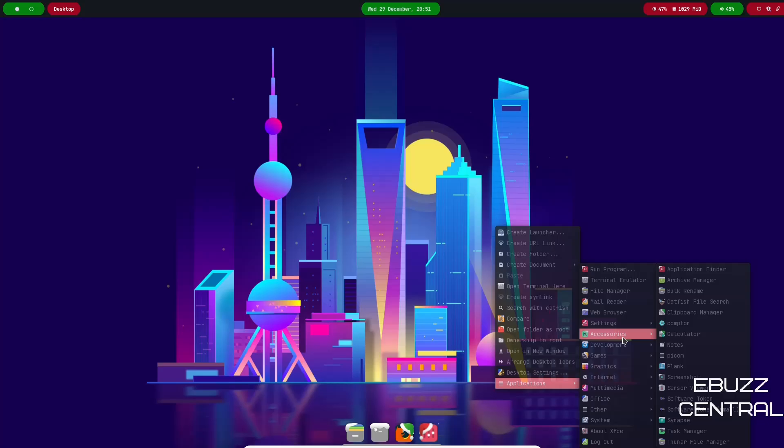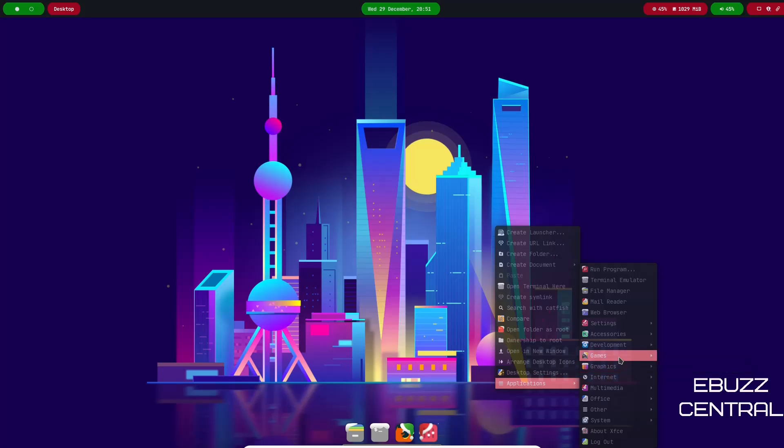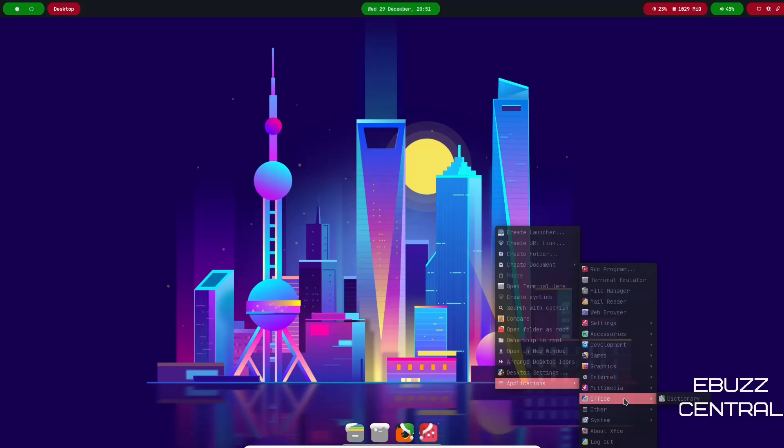I'm going to go ahead and close back over to Applications. Then you've got Accessories, you've got Application Finder, Catfish, File, Compton, Plank, Screenshot, Software, Token, Task Manager. Development: Geany, Icon Browser. Graphics: Ristretto Image Viewer. Internet: you've got Firefox. Multimedia: PulseAudio.